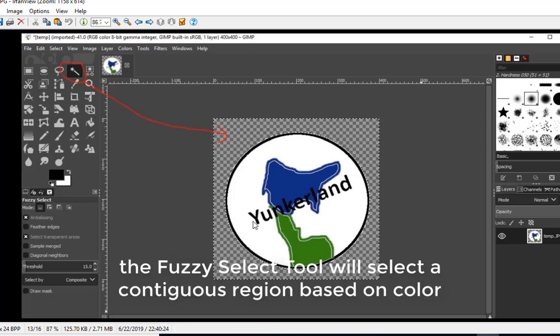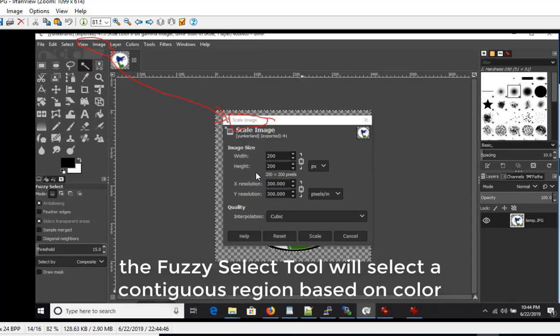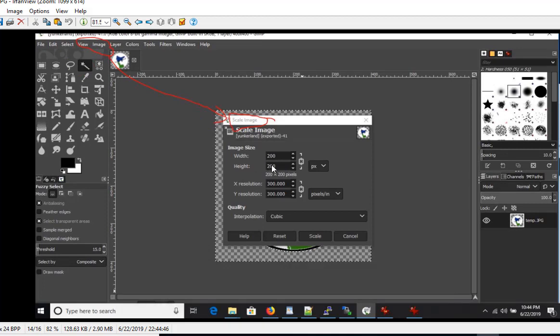The next thing I wanted to do is resize it because I don't really want it to be 400, I just wanted to work with something a little larger. I resized it to 200 by 200, that was going to the Image menu and choosing Scale Image.